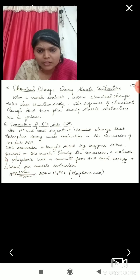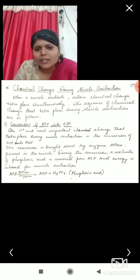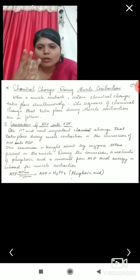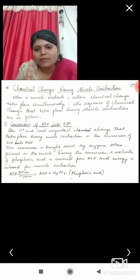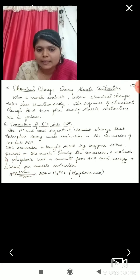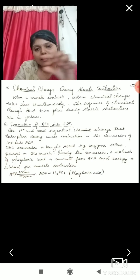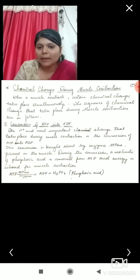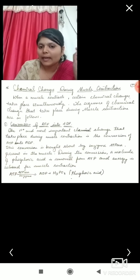ATP, meaning adenosine triphosphate, has three phosphate molecules. Removal of one phosphate molecule, or phosphoric acid, from ATP is nothing but the breaking down of ATP to ADP — adenosine diphosphate — leaving two phosphate molecules. The enzyme ATPase catalyzes this breakdown, converting ATP into ADP and releasing energy.